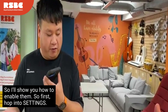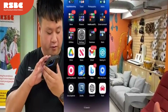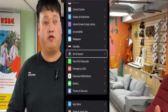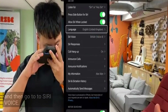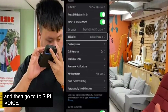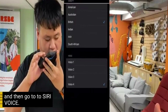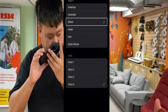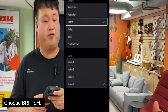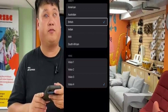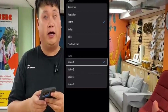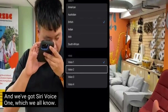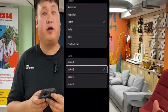So first, hop into Settings, go down to Siri, and then go to Siri Voice. Choose British, because those are the two voices. We've got Siri Voice One, which we all know, and we've got number two, which we also know.